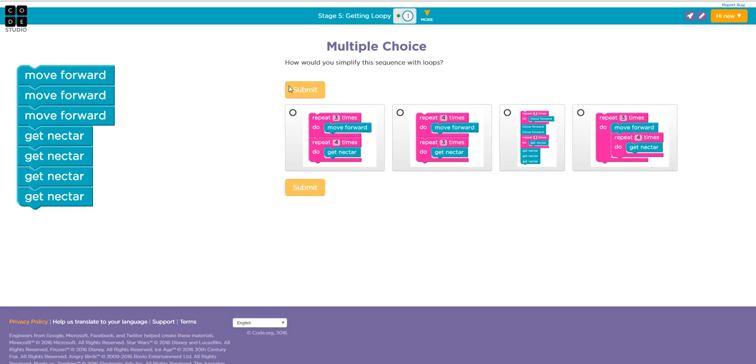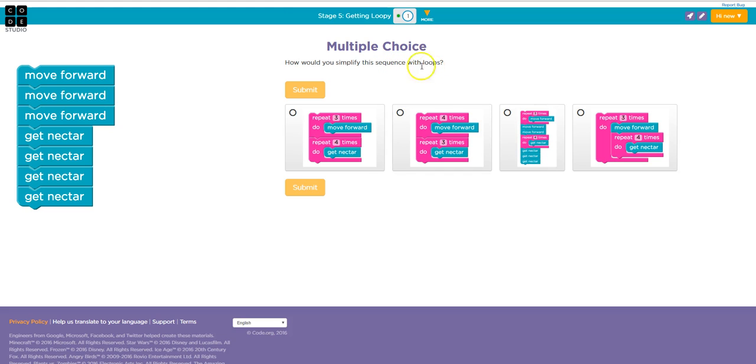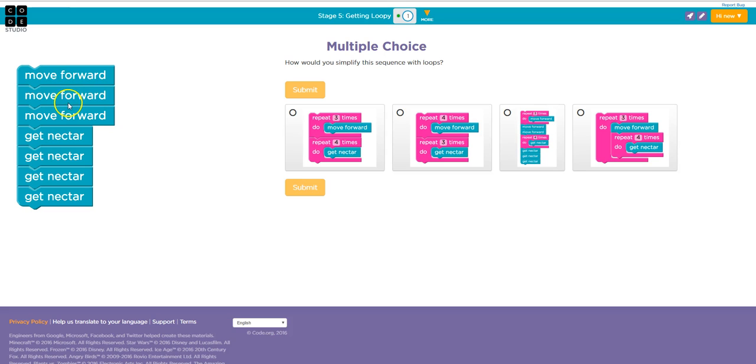So it's going to ask me a question that I should be able to solve after watching the video. So how would you simplify this sequence with loops? Here's the sequence: move forward, get nectar. So move forward is repeated, let's see how many times. One, two, three. So how many times would I have to repeat it? Three. Good job.